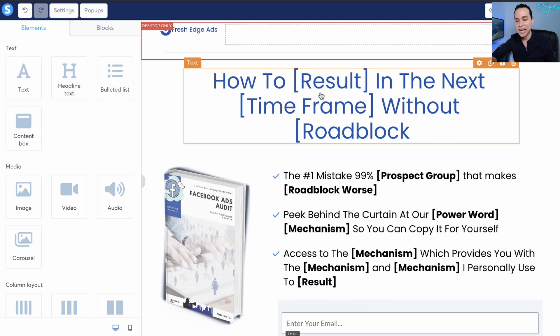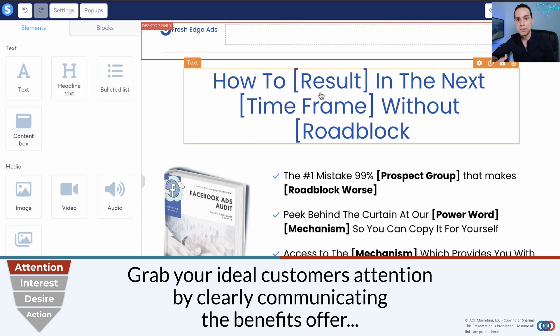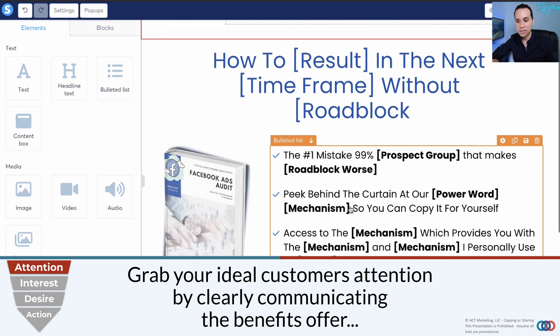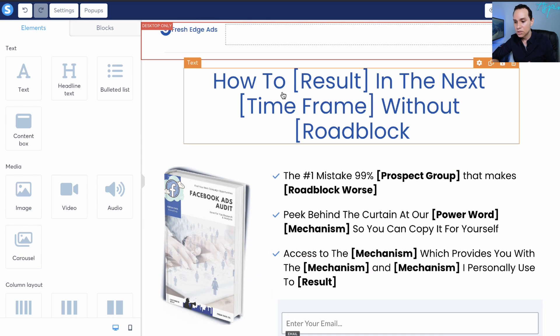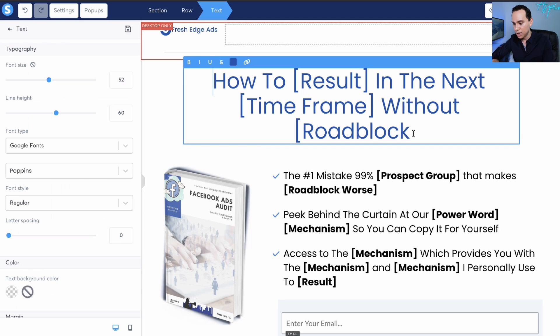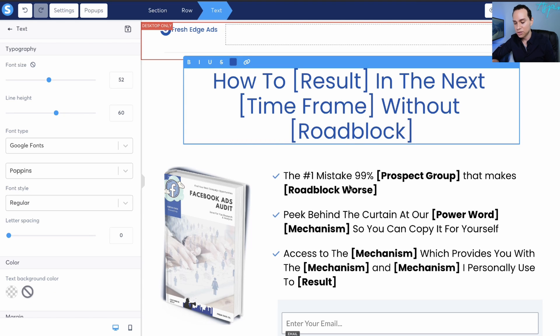We'll kick things off with, of course, our headline. What on earth should we have in our headline? And how do we make sure that people actually enter their name or just their email to get whatever it is that we're offering? This is a really simple formula. I like using: how to [result] in the next [timeframe] without [roadblock]. And there should be a bracket there. There we go. Now we're professional.